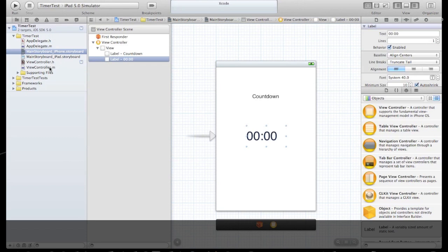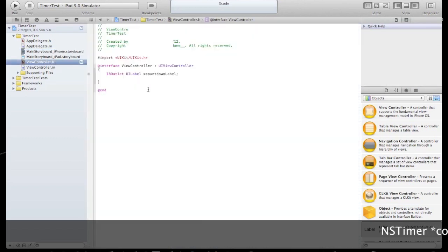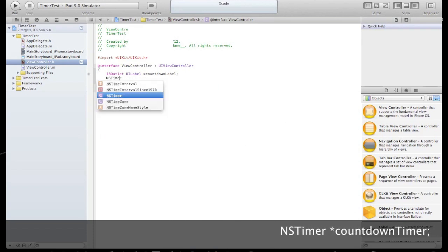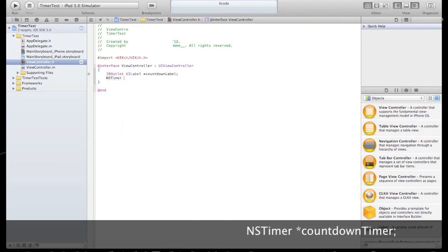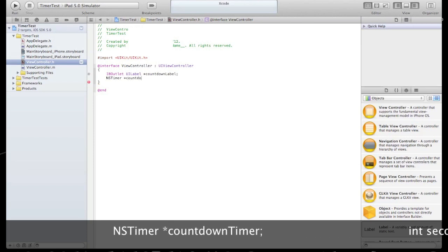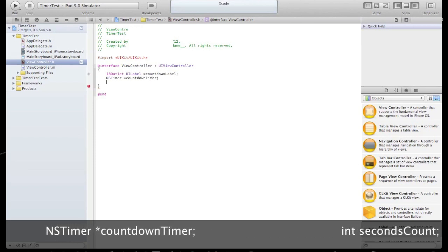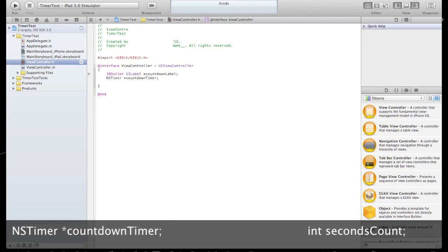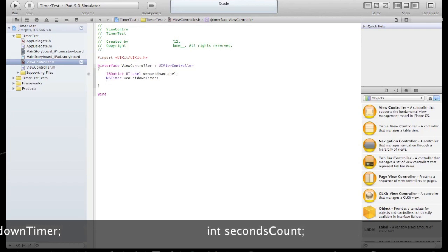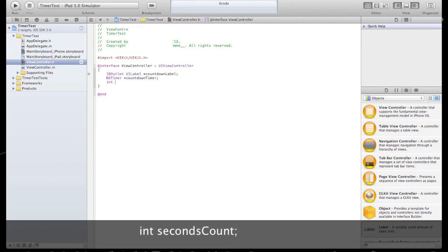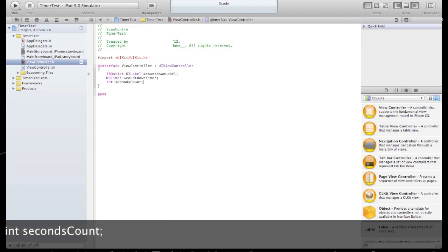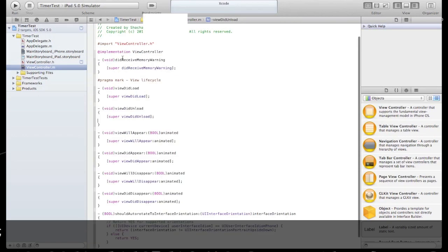Now we can go back to the header file. Declare new NSTimer, call it CountdownTimer, and a new integer that will represent our counter. Go to the implementation file.